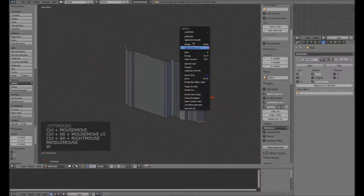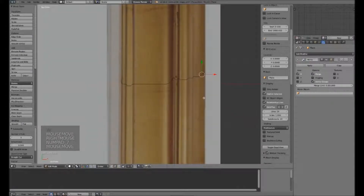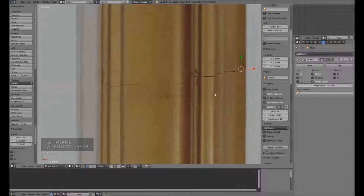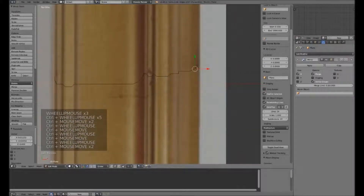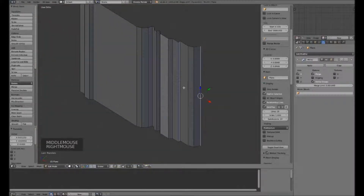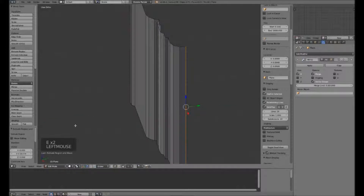I'm just going to Subdivide that straight up and bring it out to a curve of my liking. I could bevel this again but I don't think we need it in such a small part. I'm just going to extrude this out to where the wall would meet it.